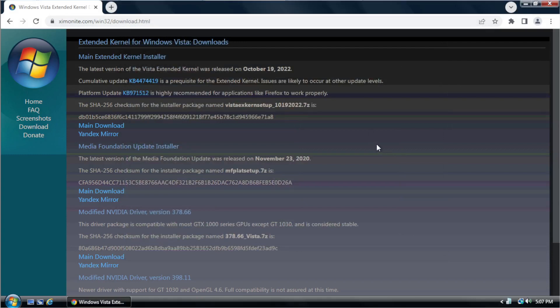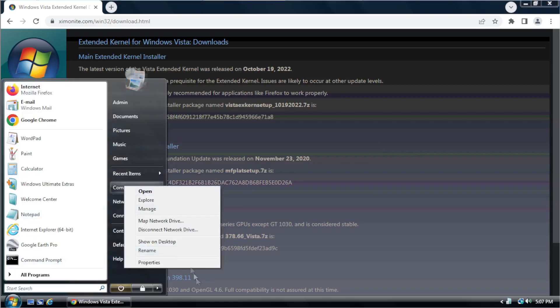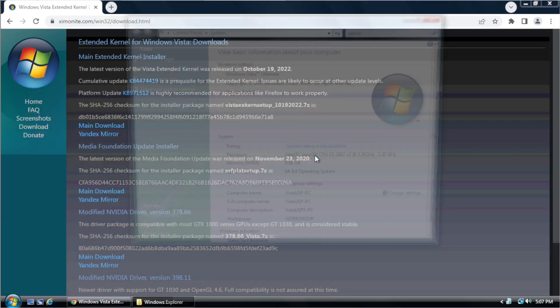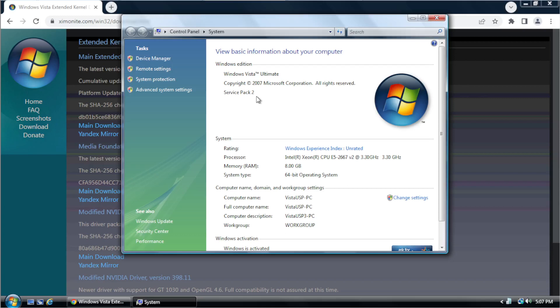After determining that you do in fact have a 64-bit version of Windows Vista, you also want to make sure that you have Service Pack 2 installed. If you don't have Service Pack 2, I will post a link in the description where you can download it. If no Service Pack is listed here, you will actually need to install Service Pack 1 first and then install Service Pack 2. So I will in fact post links to both of them in the description so you can install them.